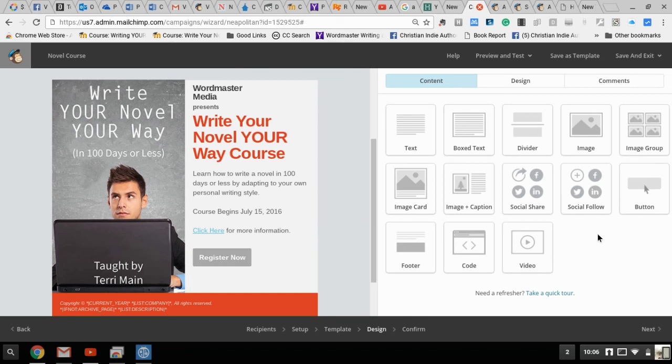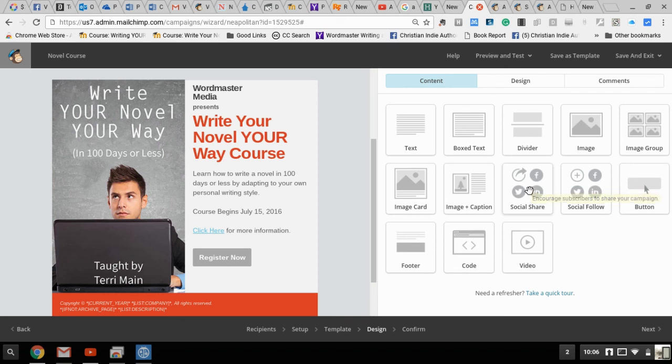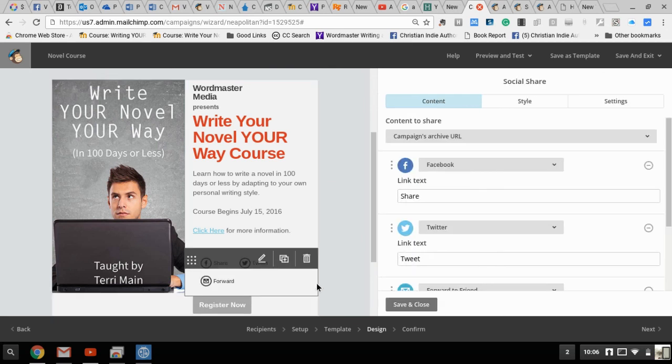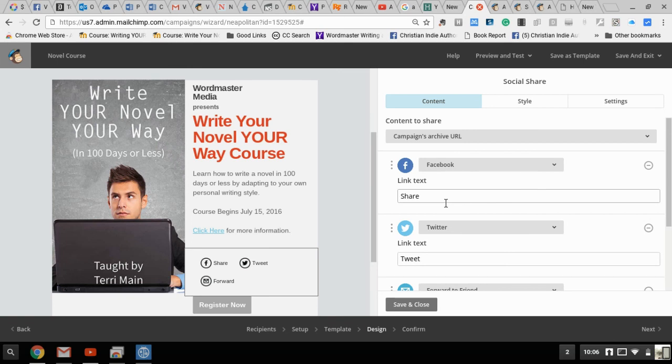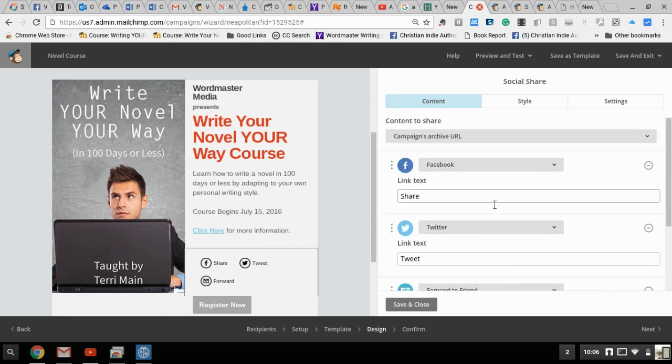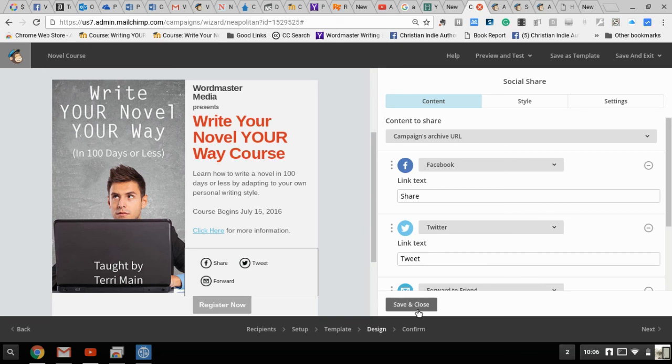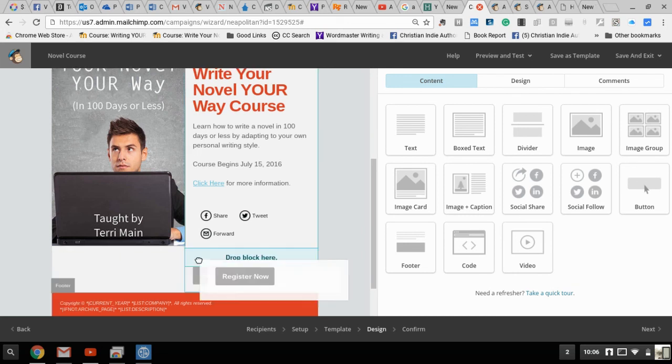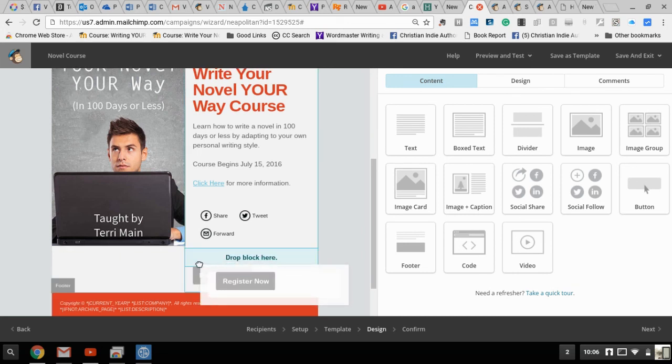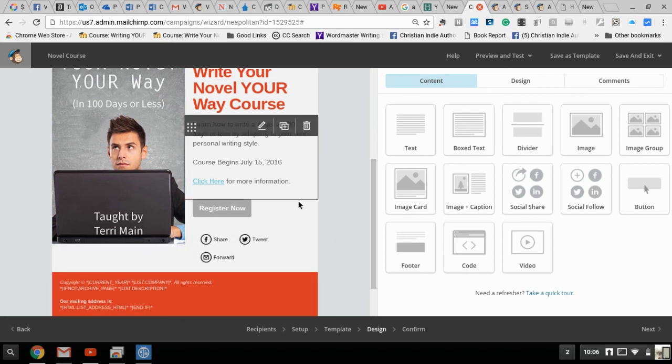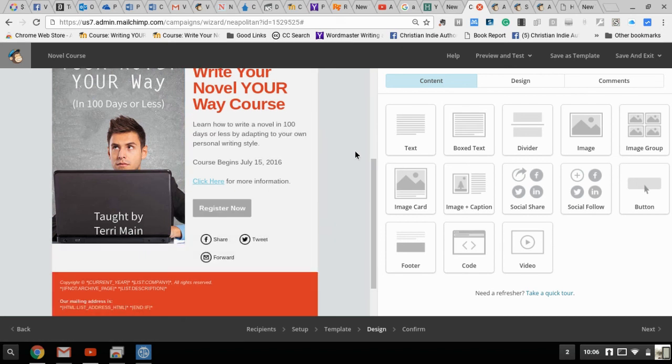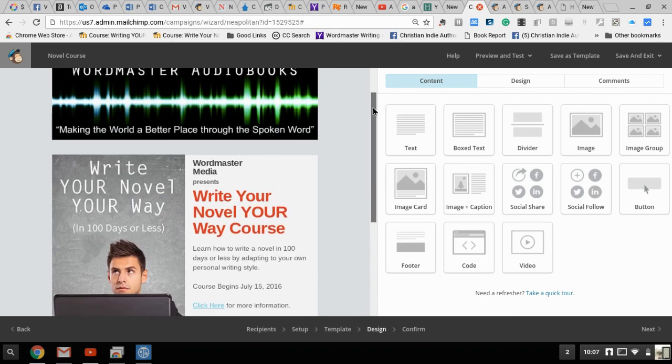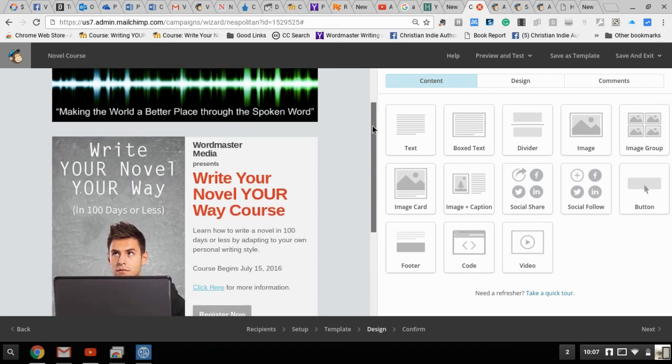I do want to add a social share button - this will allow them to share this on the web. I'm going to drag that over here, drag and drop. I'm going to put my Facebook, Twitter, and forward to a friend. I can put in link text - I'm just going to put share, tweet, and forward. Click save and close. Now I think I want the register button a little bit higher, so I just hover over it and grab a hold of that section with the dots and that raises it up. I've got my register now up here, my share buttons here, and my legal down here. I think that's looking pretty good.